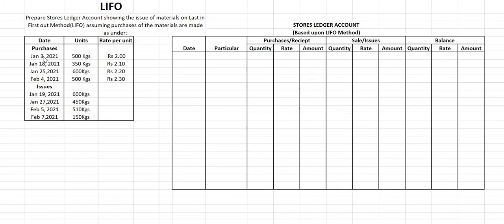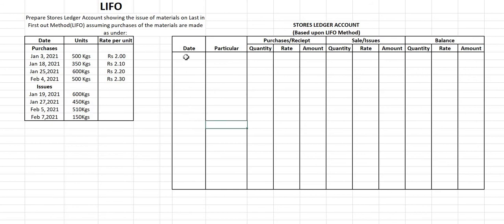Now let's see how we are going to solve this question. The question has purchases and issues in the months of January and February. The proforma is the same as discussed in the FIFO lecture: first column for date, second for particulars, third for purchases, fourth for sales, and fifth for balance. Each of these is divided into three parts: quantity, rate, and amount. We will solve the question in chronological order, date-wise.